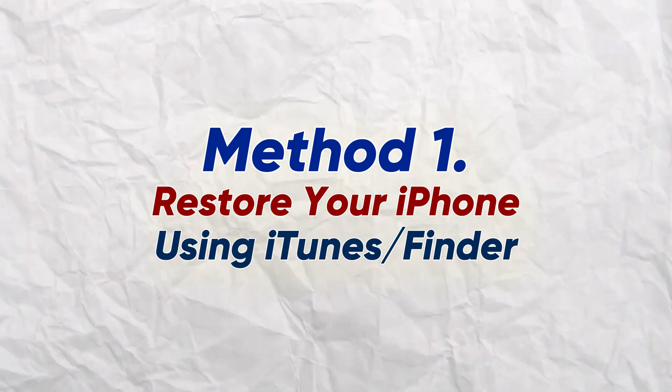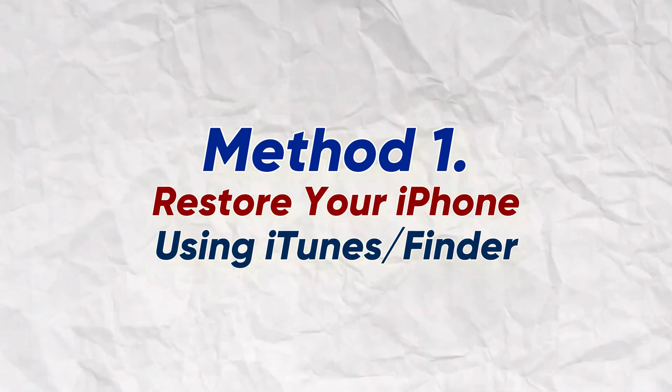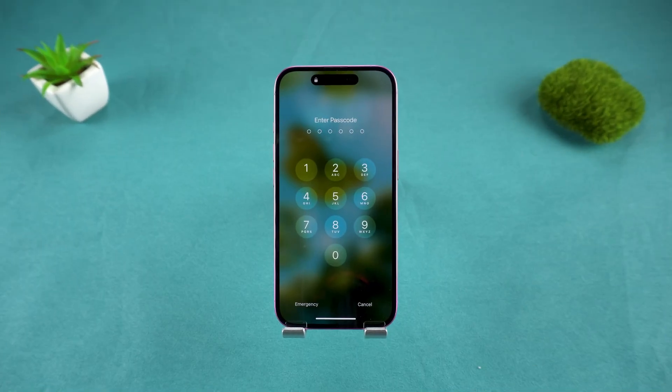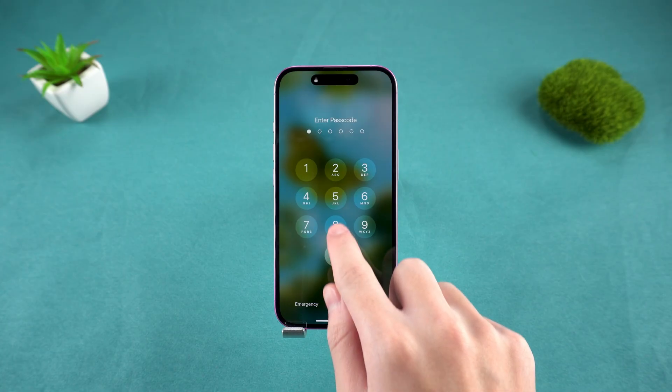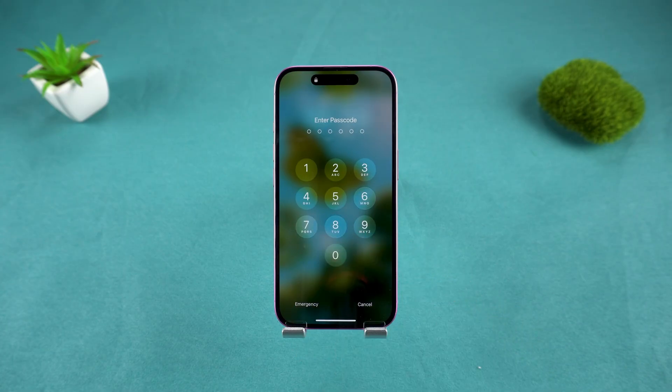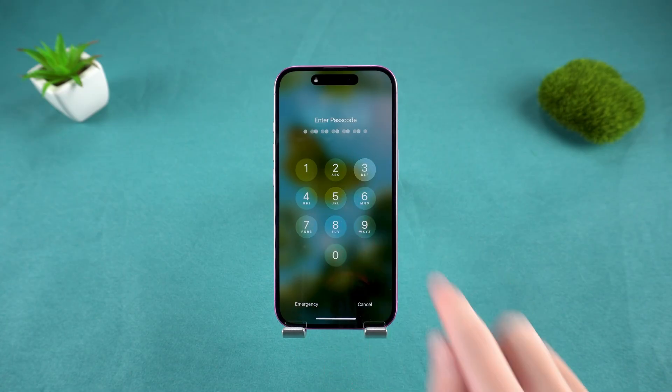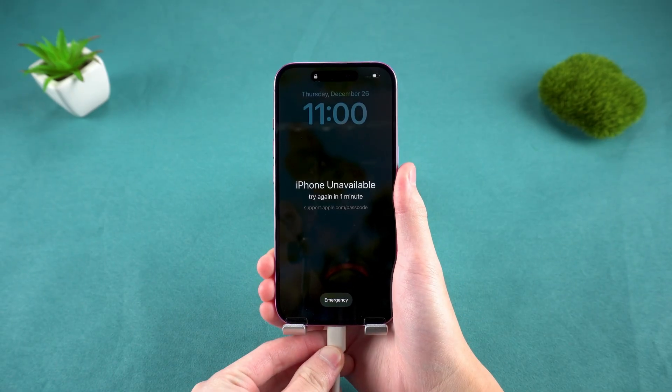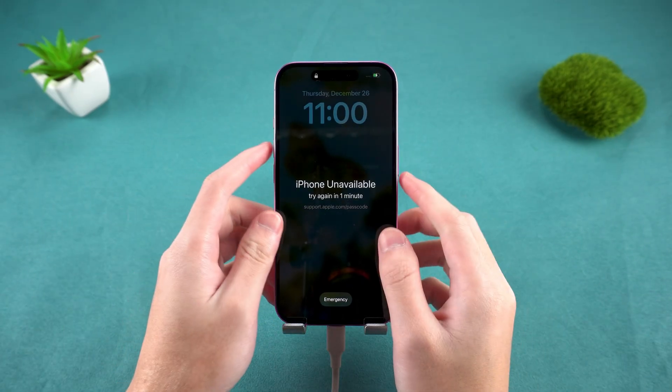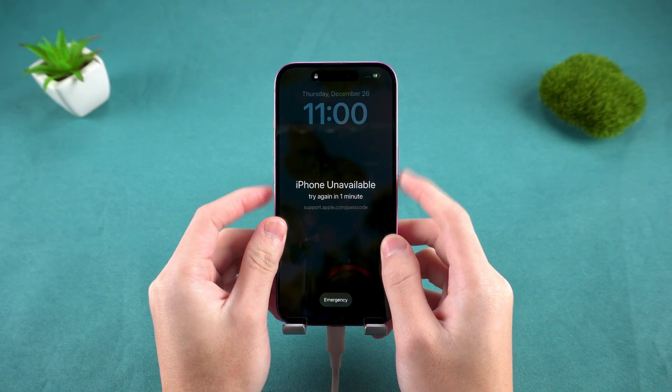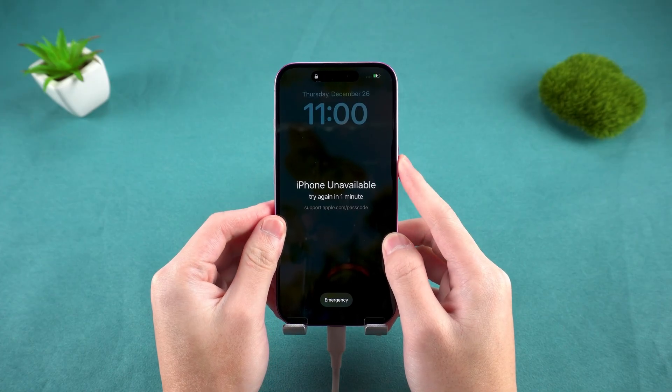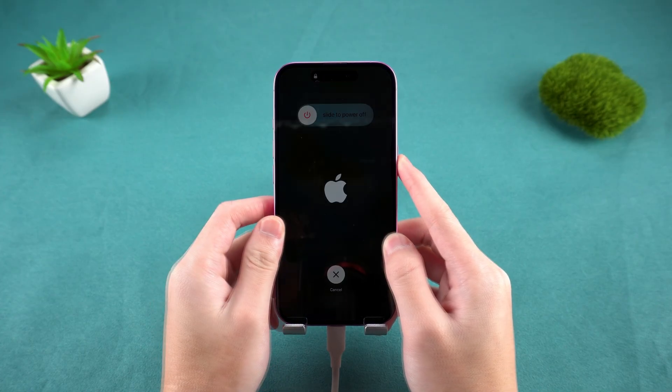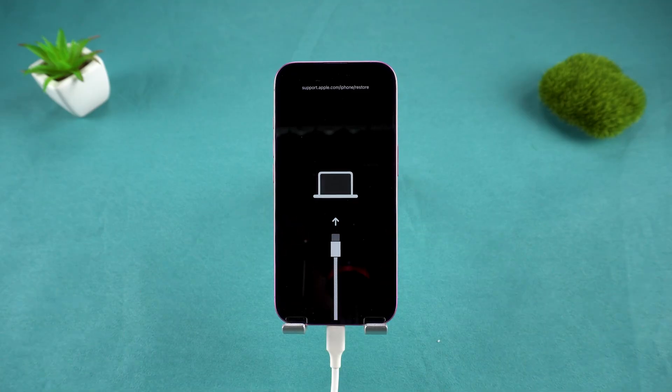The first is the official method using iTunes. If you've previously synced your iPhone with iTunes or Finder on a Mac before, you could potentially restore it. You'd need to put the phone into recovery mode, which typically involves pressing the volume up, then volume down, then holding the side button until you see the recovery mode screen.